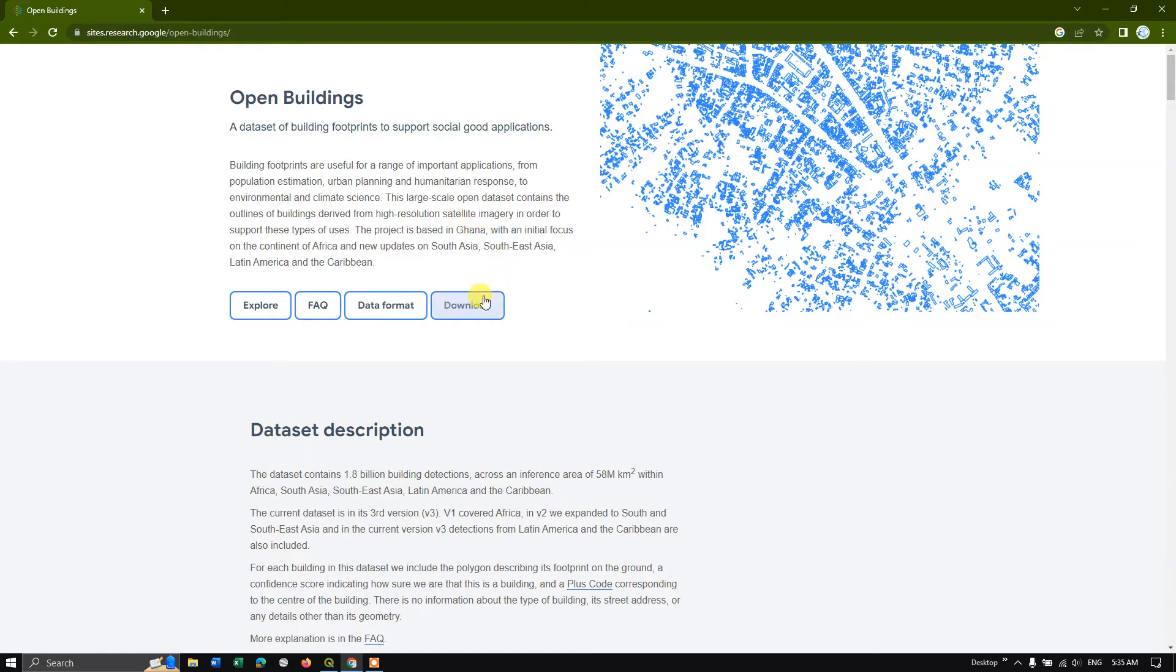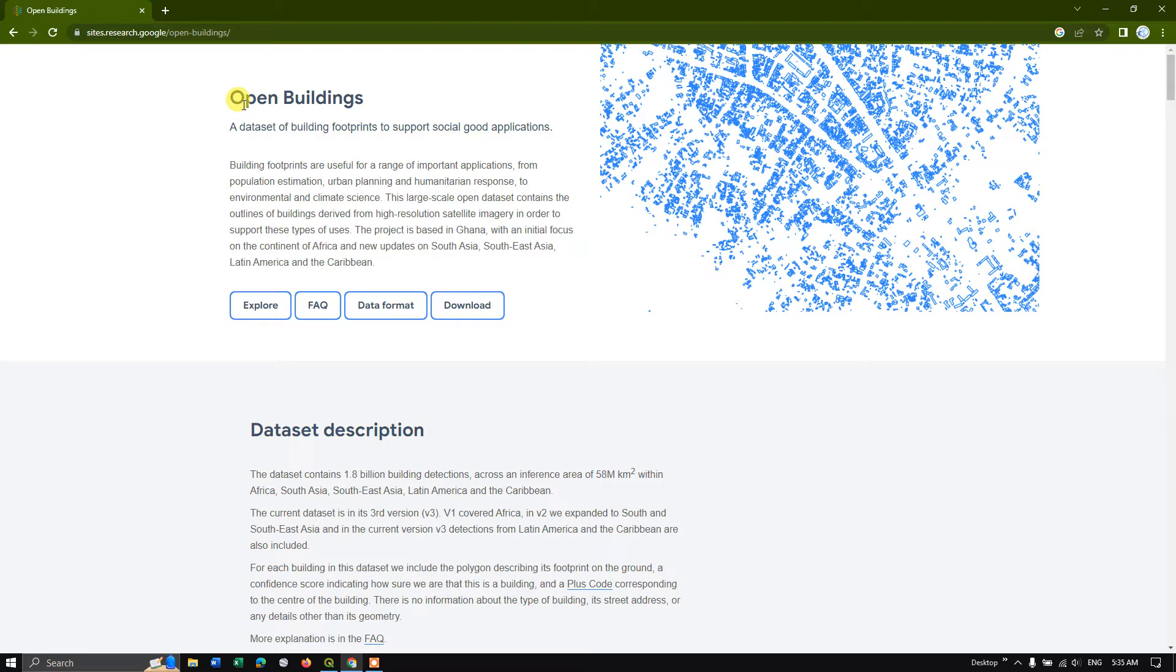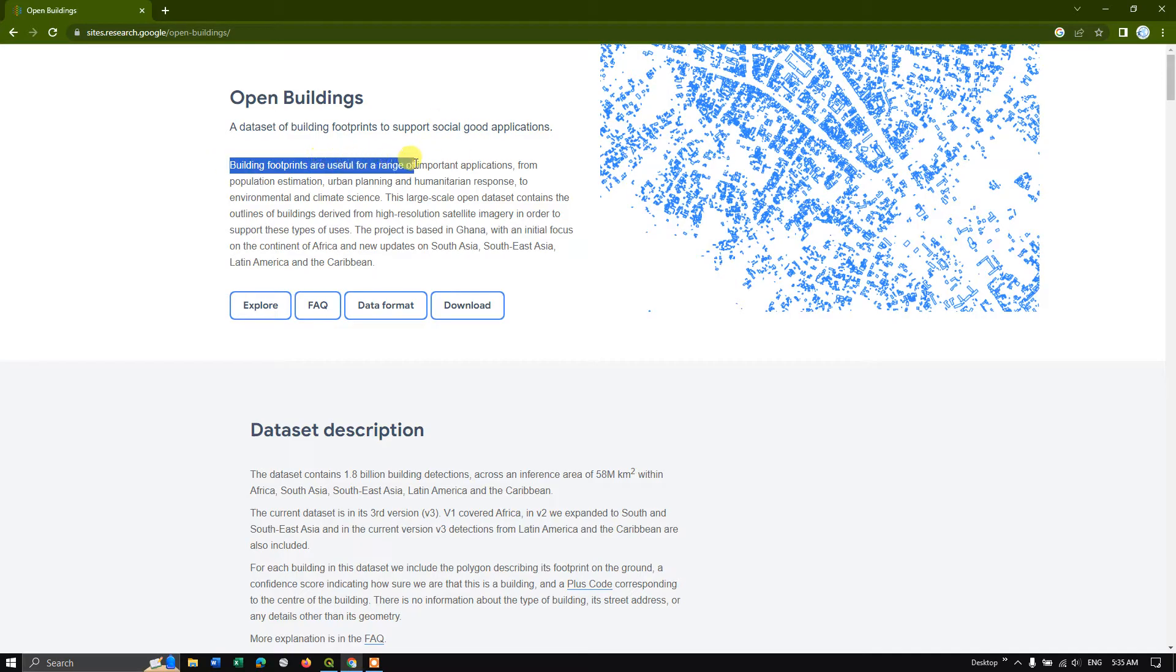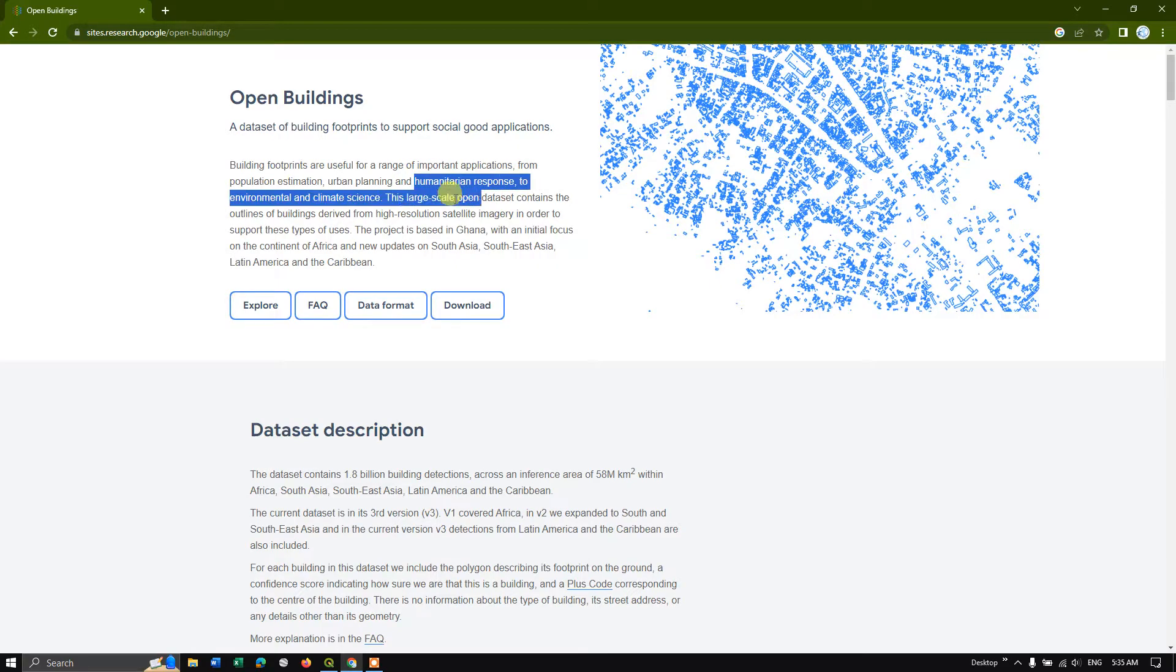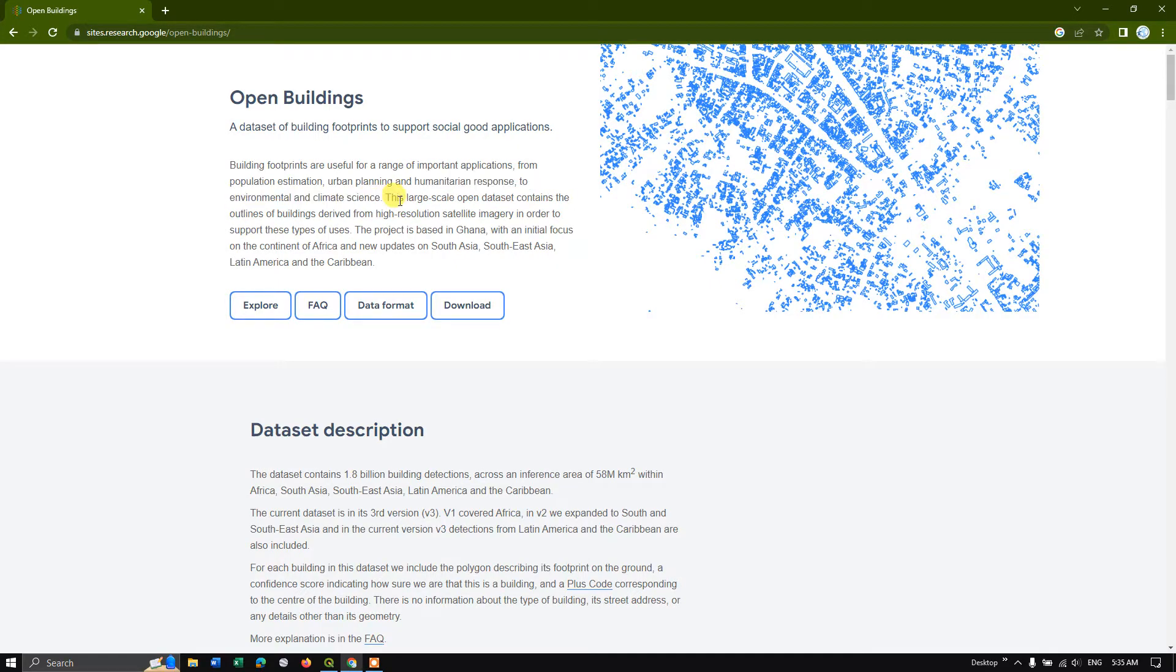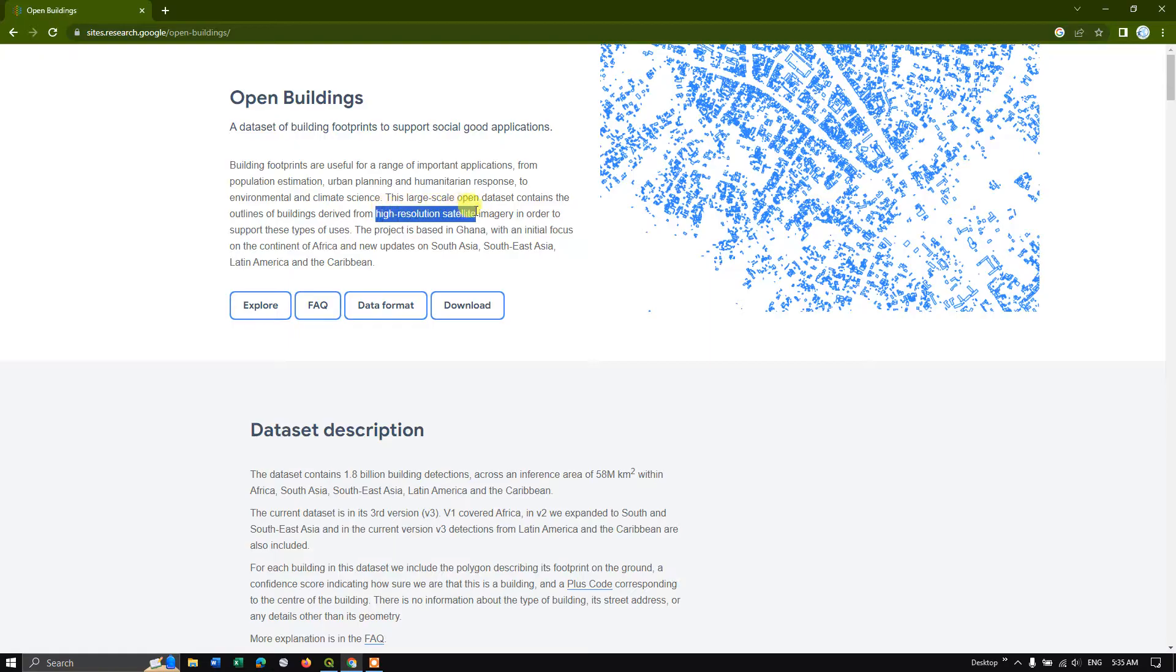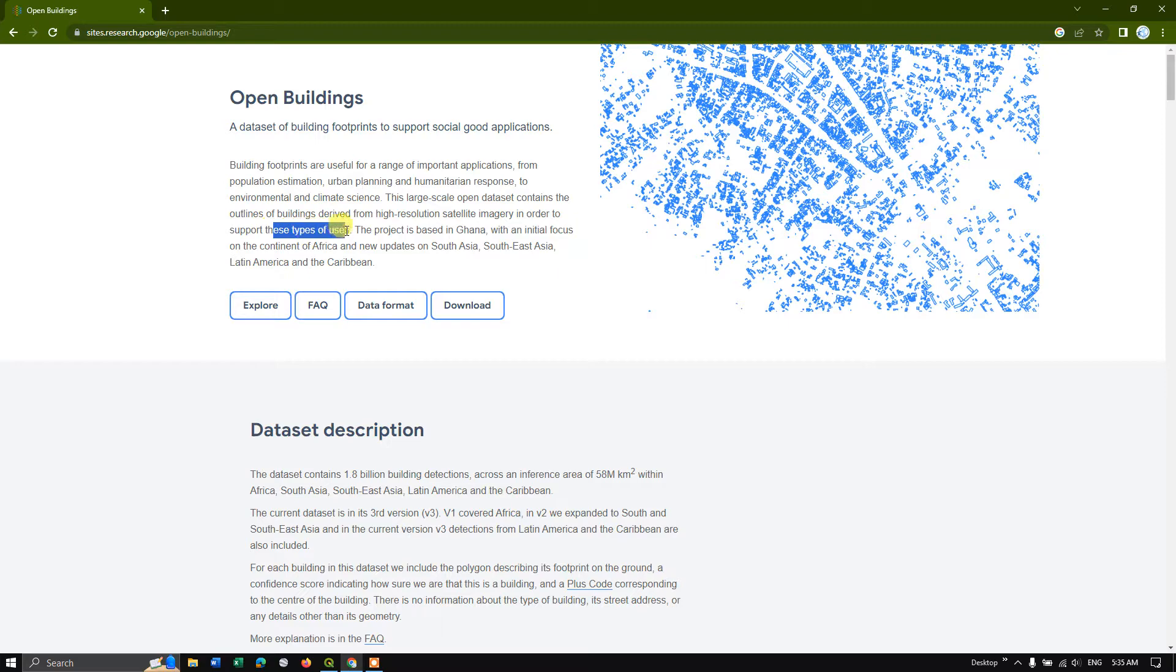Now you can see here download. So before that you can see what this data is about. Open buildings, a data set of building footprints to support social good applications. So the building footprints are useful for a range of important applications for population estimation, urban planning, humanitarian response to environmental and climatic science. This large scale open source, open data set contains the outline of boundaries derived from high resolution satellite imagery in order to support this type of uses.